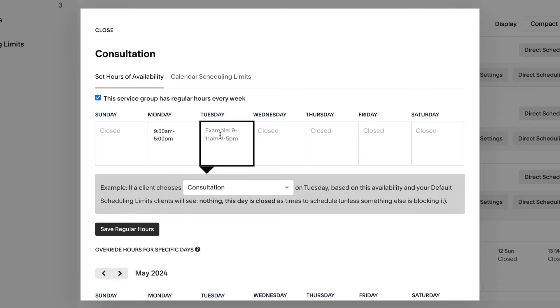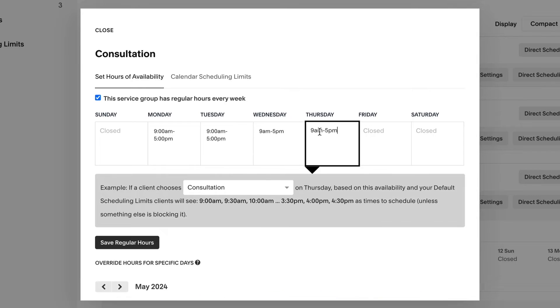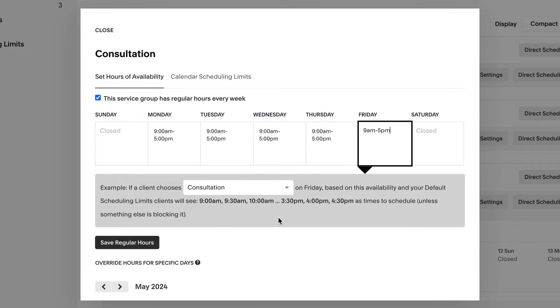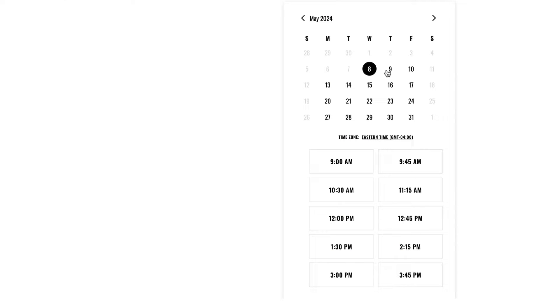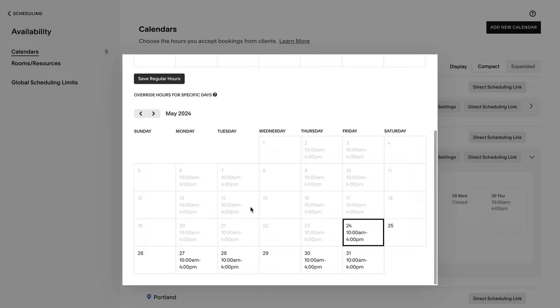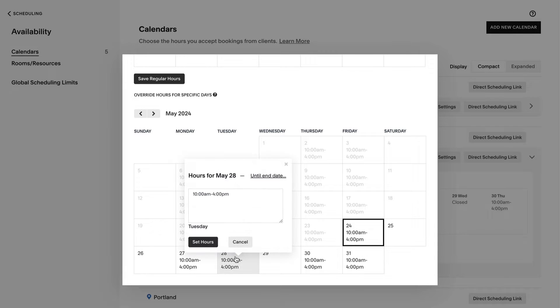With Acuity, you set your availability to regulate when clients can book appointments each week. If you have the same schedule each week, you can set repeating hours to save time, and can still make adjustments if there's an exception.